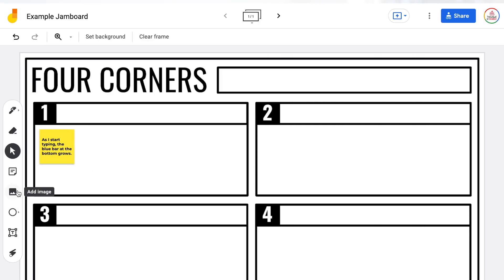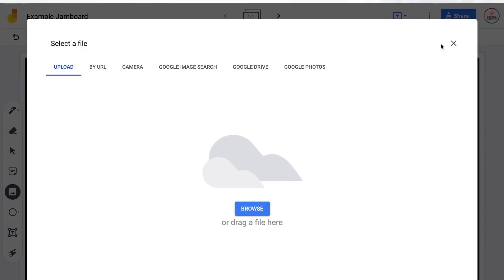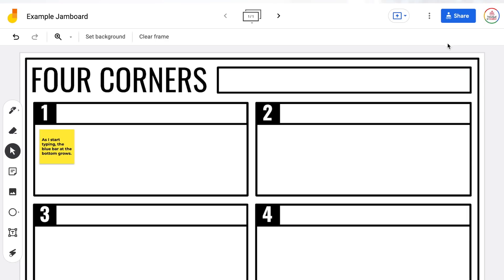The next button is the image button. Just like when you set the background, you have the ability to insert an image from your computer, within Google Drive, or by doing a Google search. This is a great way for students to demonstrate their understanding in a variety of ways, because not only can they draw or use text, but they can also insert images.